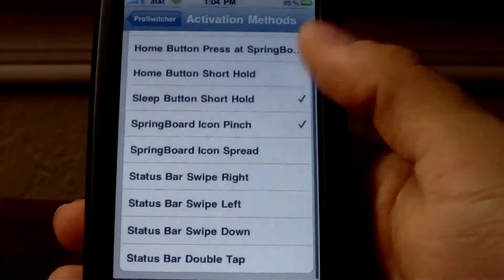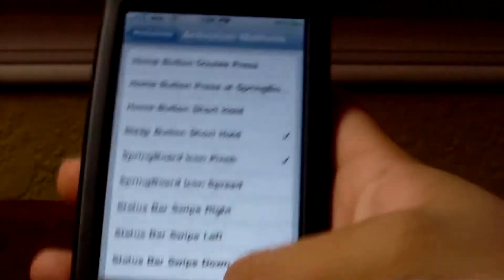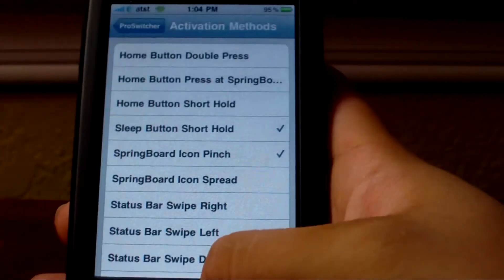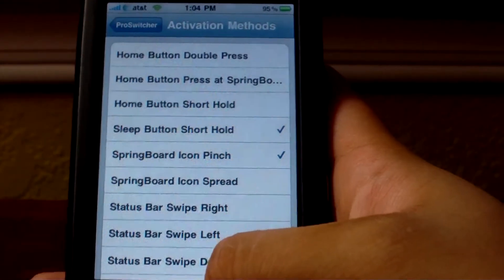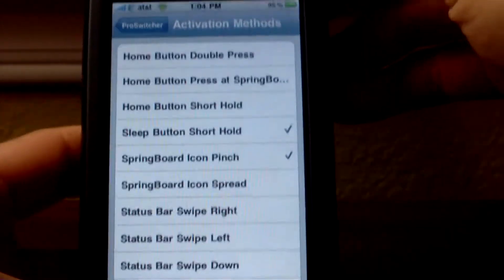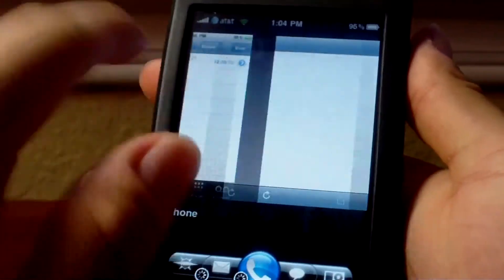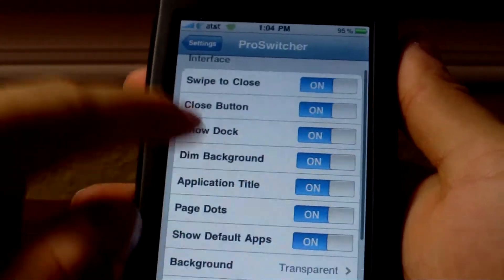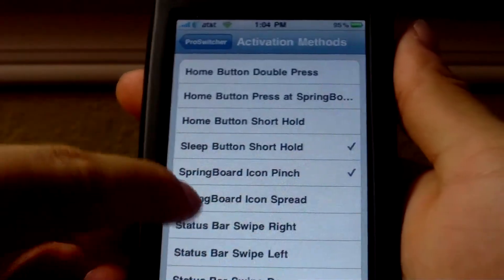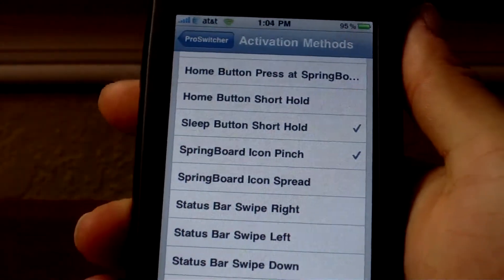There are a bunch of different activation methods — you could push the home button twice, push it once at the springboard and it'll come up, or hold the home button for a little while. I have mine set to hold the sleep button because all the other activation methods are being used by something else like Kirikae. What's cool about Pro Switcher is that if you change something you don't have to do a respring, so it saves a lot of time and you can really customize the app to whatever you want.